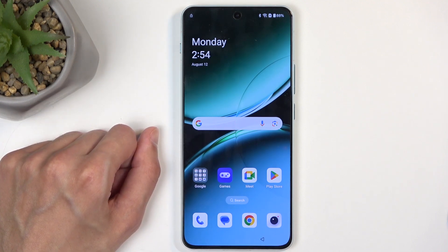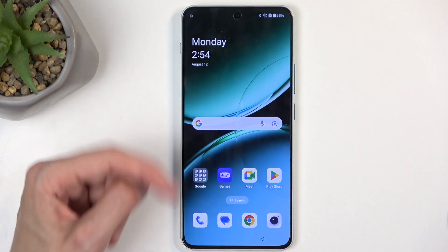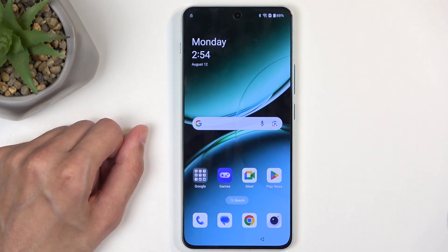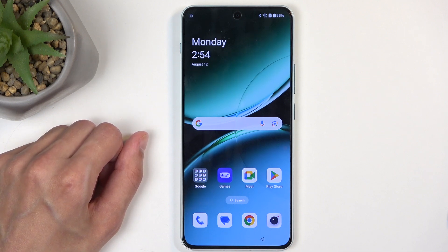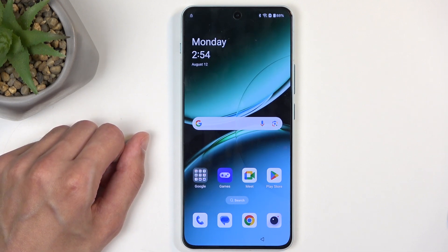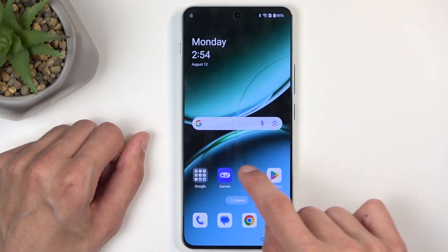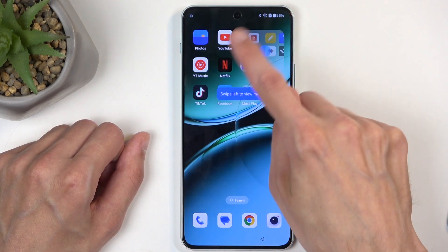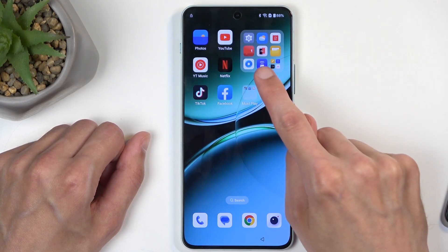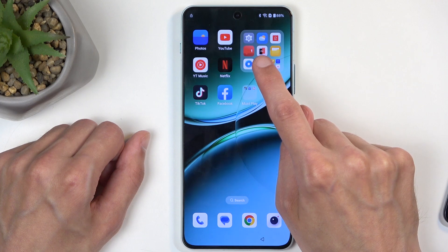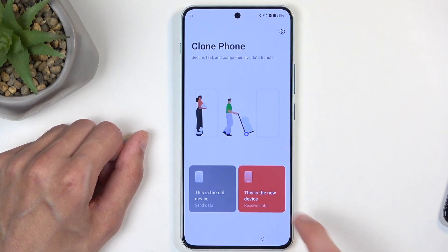Next, navigate to Home Screen and Lock Screen, then select Home Screen Layout. What happens is a glitch that takes us to the home screen. I do want to point out that we are still technically in the setup process — you can see we still have the lock icon and are missing navigation buttons at the bottom. The device still considers this a setup screen.